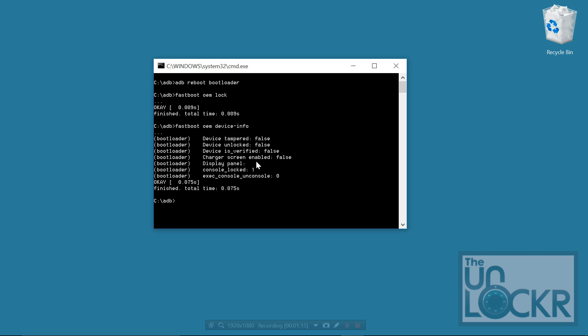And it'll say unlocked false, tampered false, everything false. That means you're all the way back to stock. The bootloader's relocked and you're ready to go.